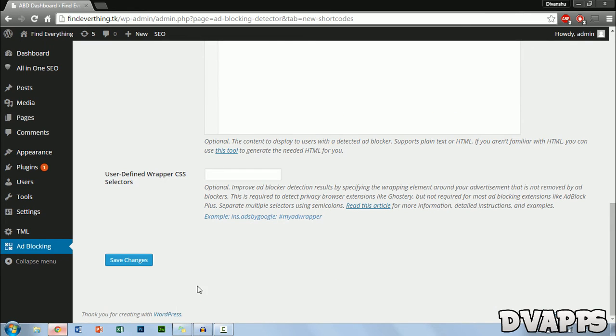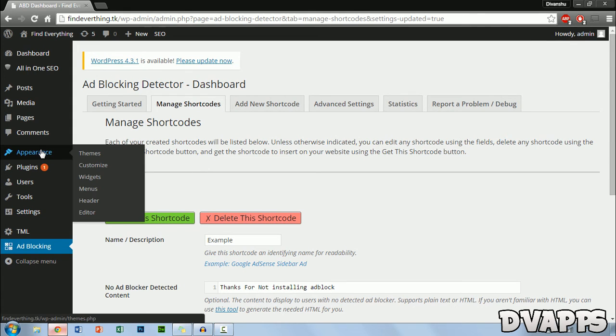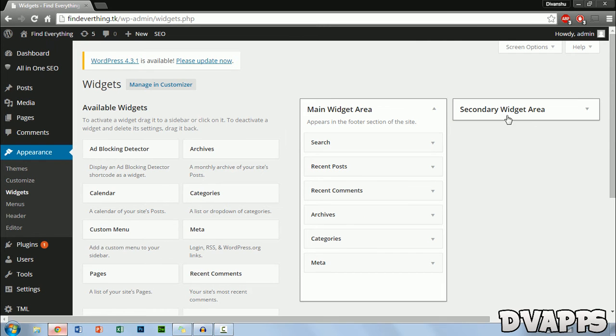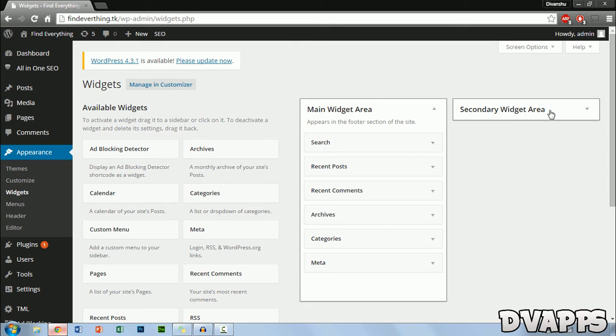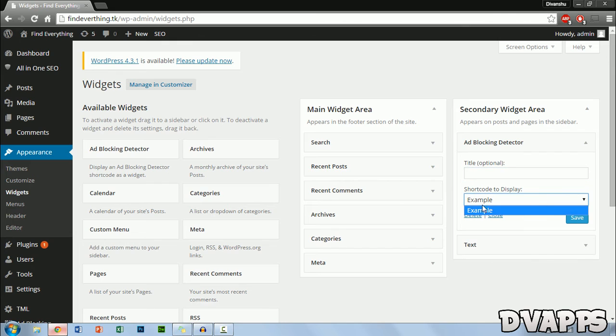Then just click on save changes. Now what you want to do is just hover over appearance and then go into widgets. From here just drag the adblocking detector widget into the widget area and then you can just give it a title if you want. Choose the shortcode you want to display and then click on save.